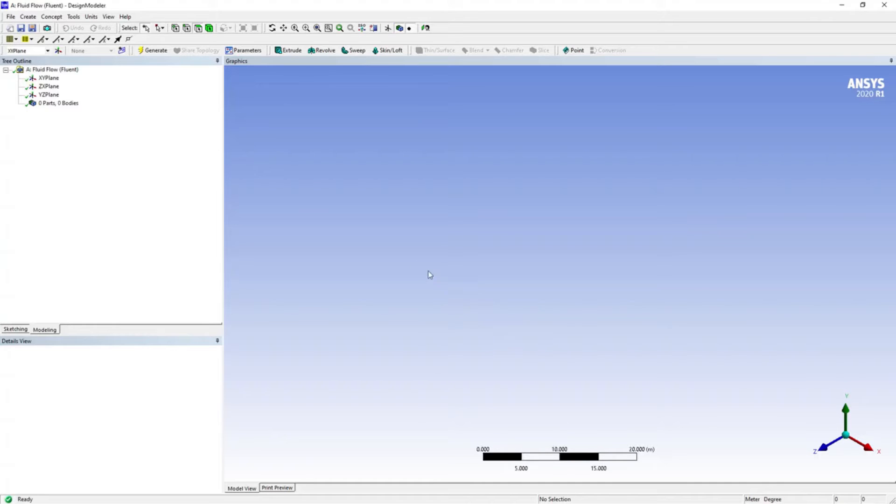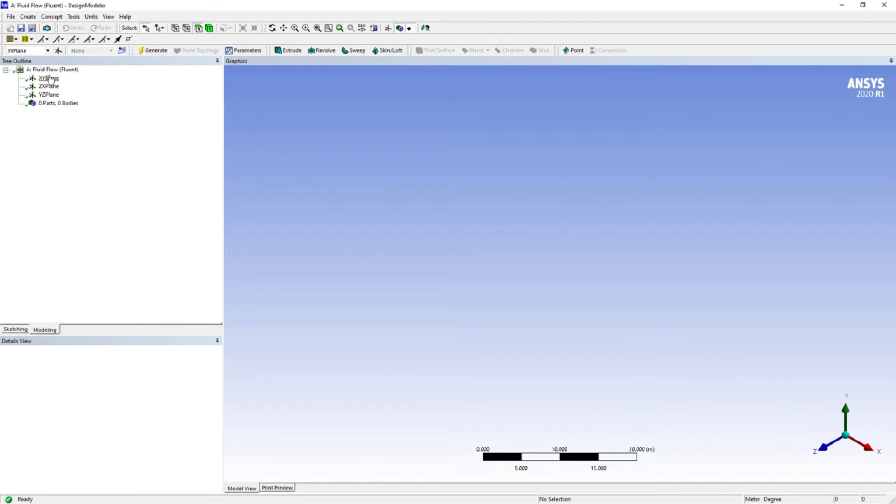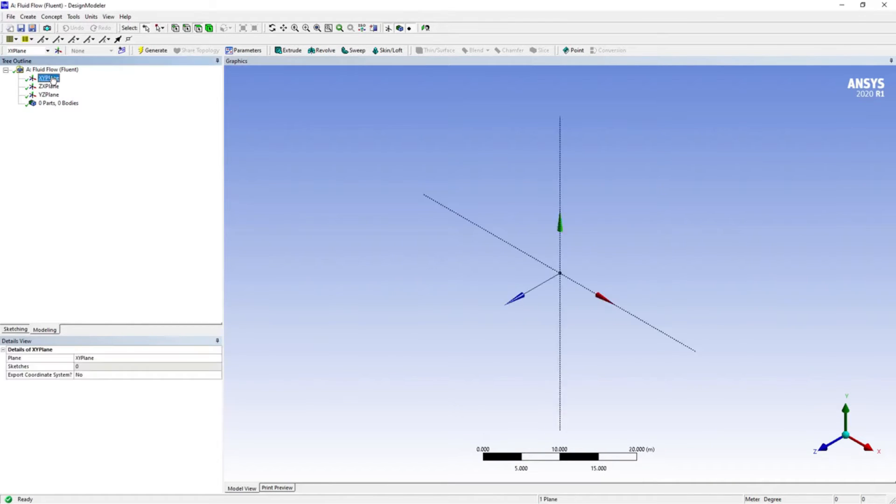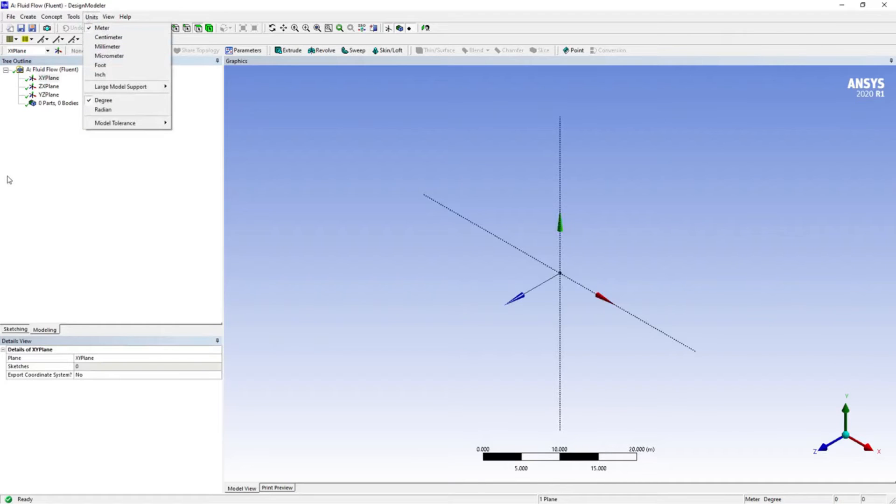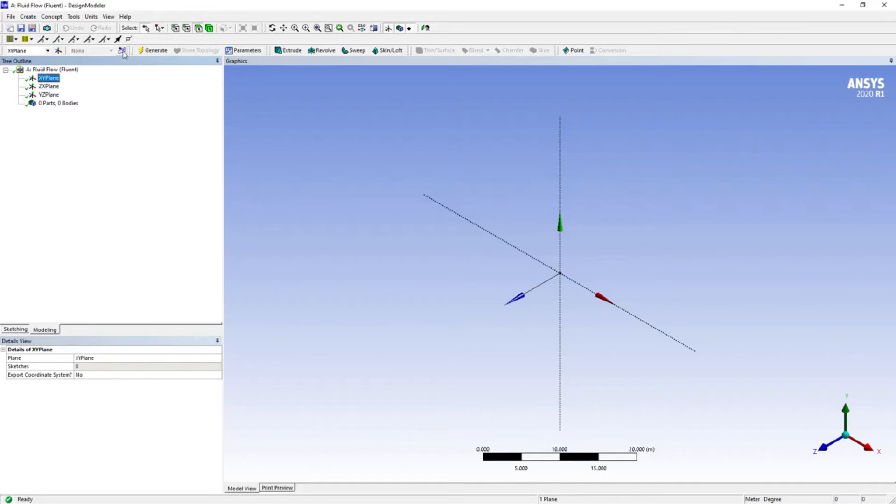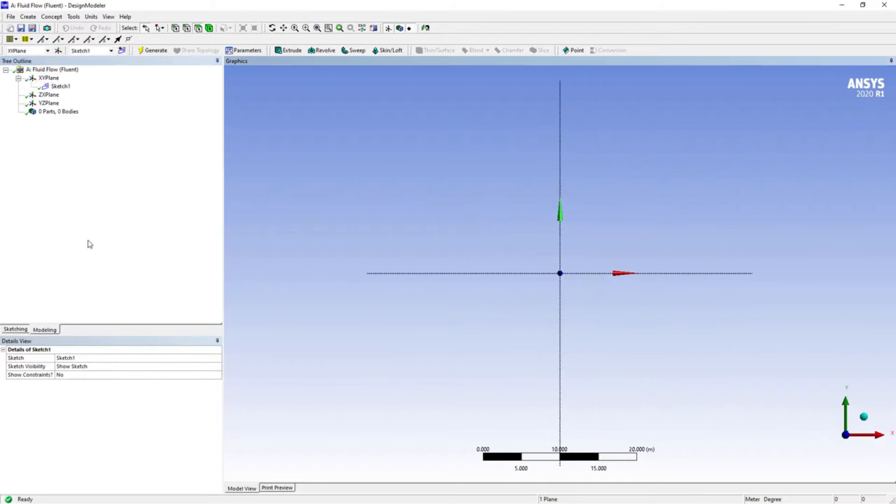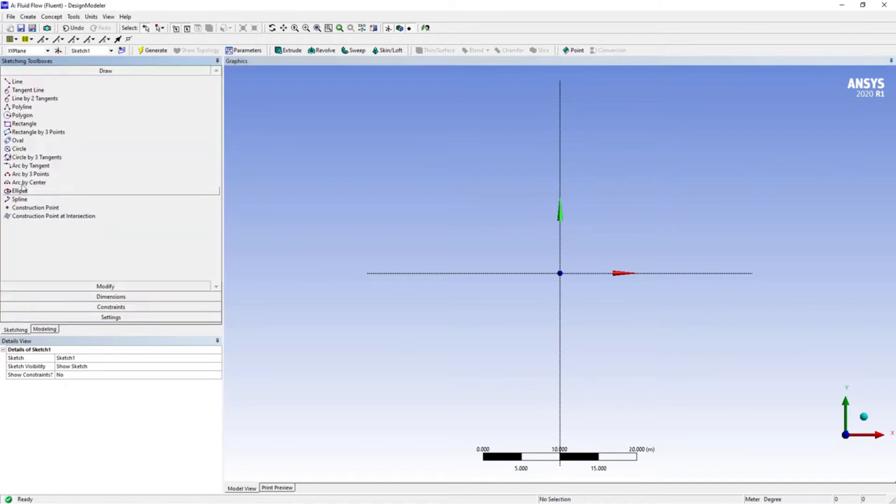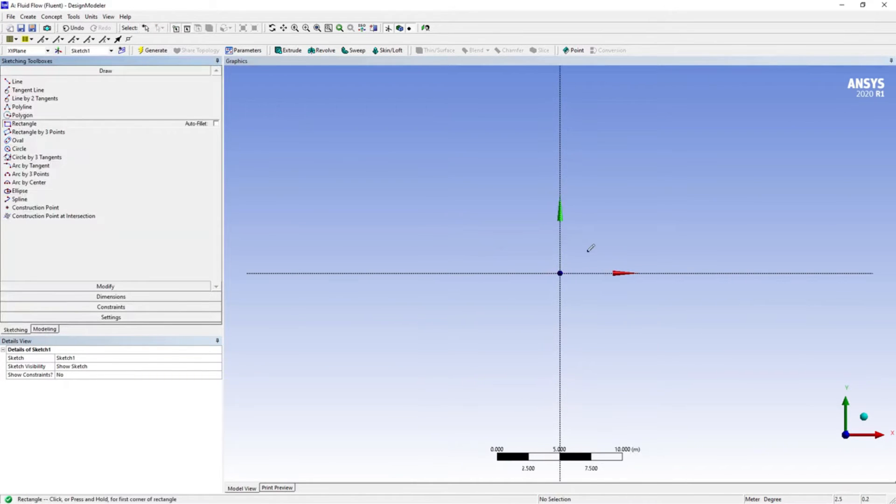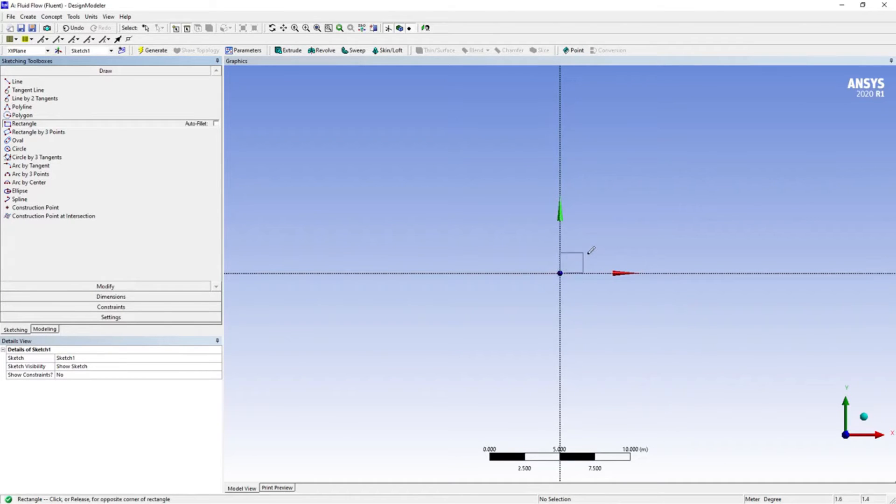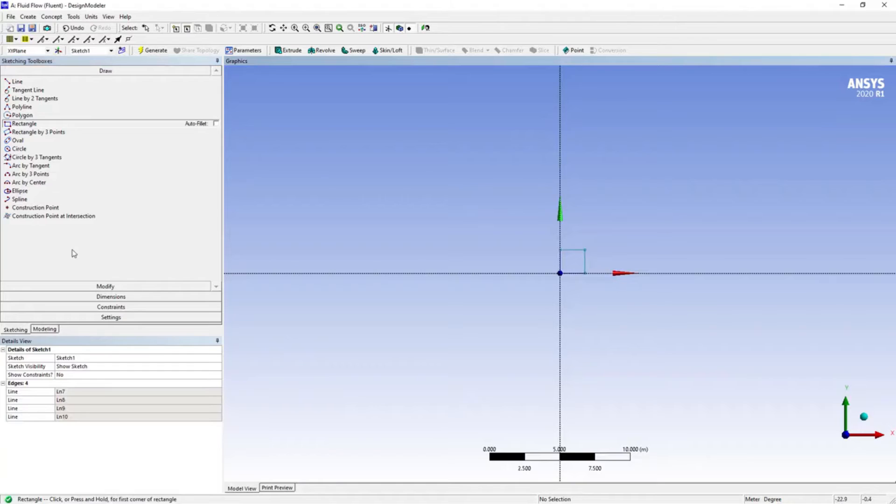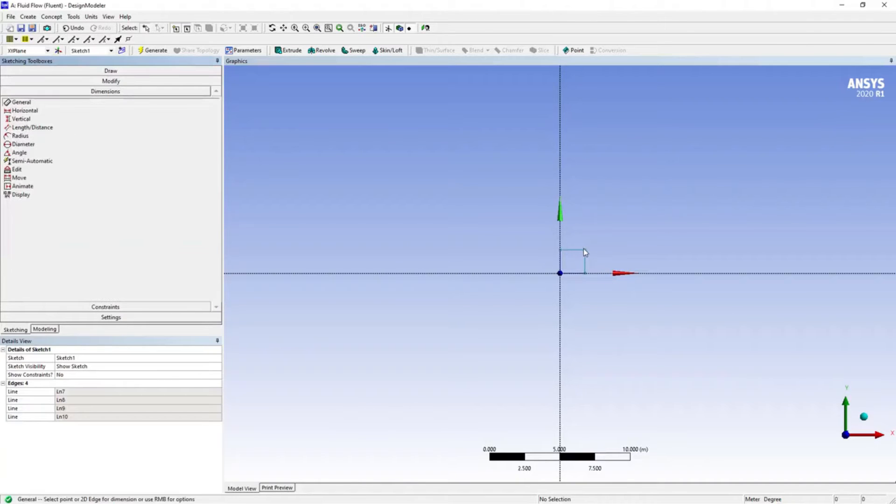We can see the three planes here. This is a two-dimensional analysis so I'm going to restrict myself to XY plane. The units are in meters. XY plane, and I'm starting a sketch on it. Go to sketching and draw a rectangle.